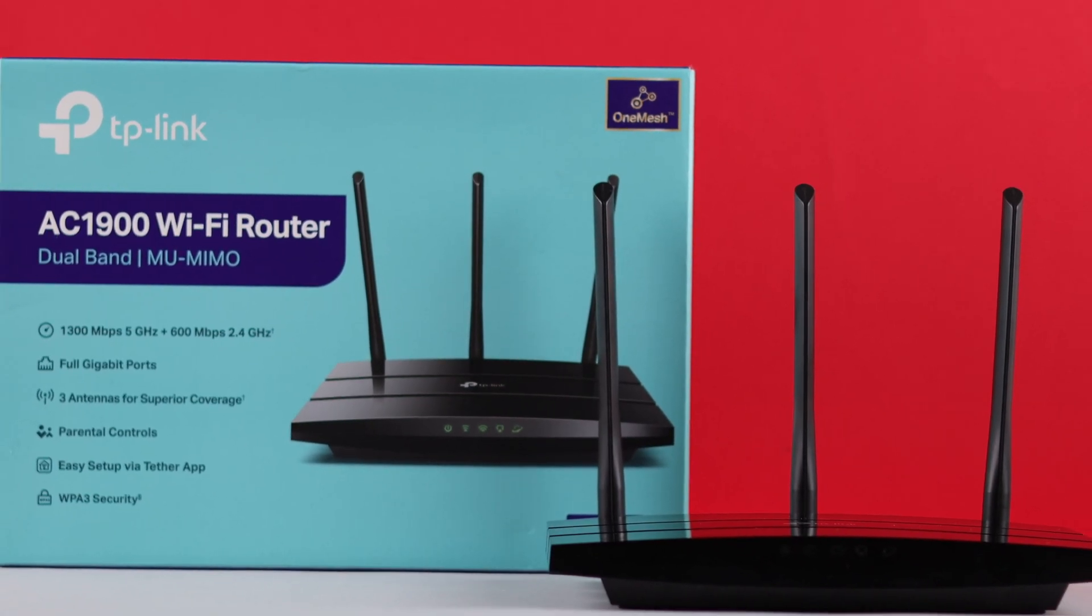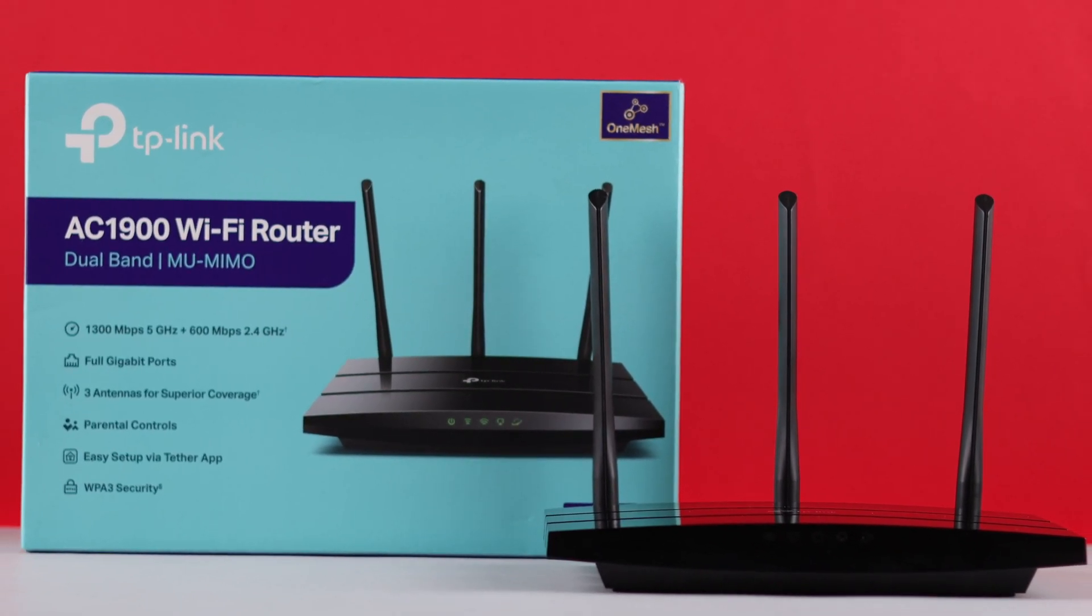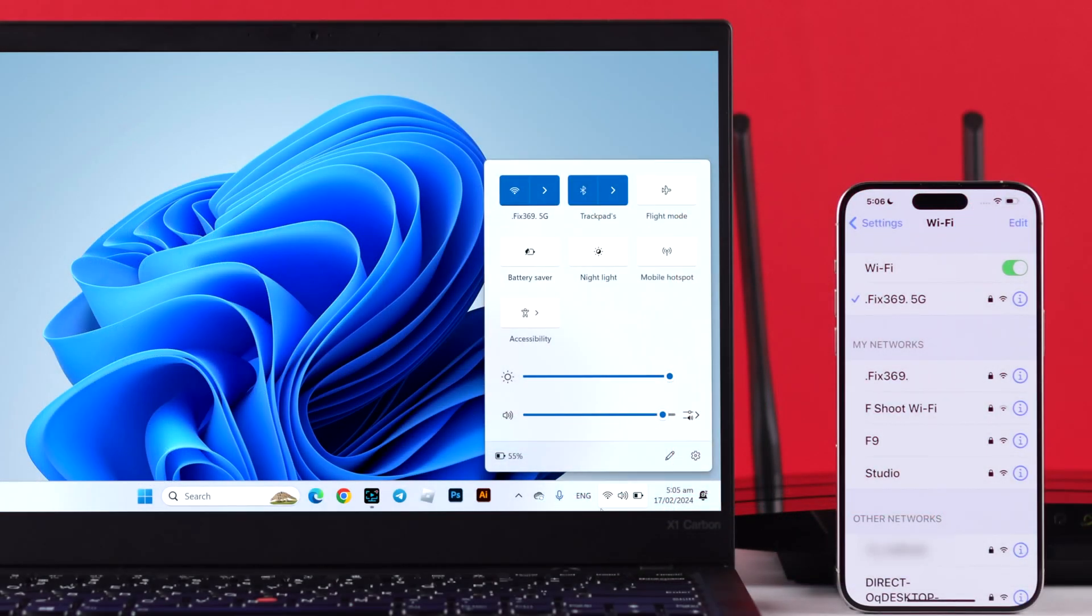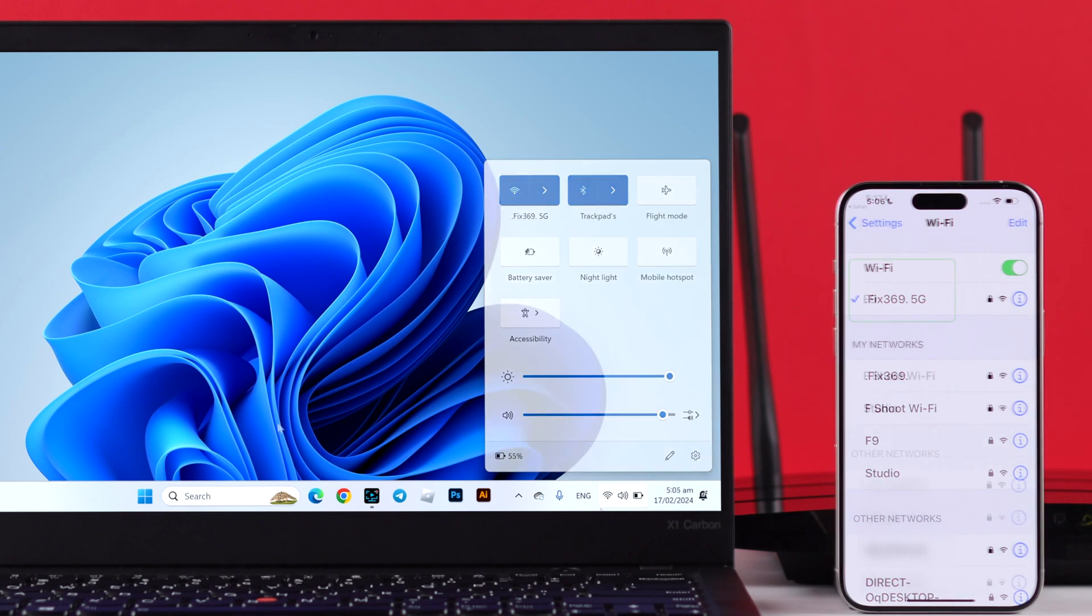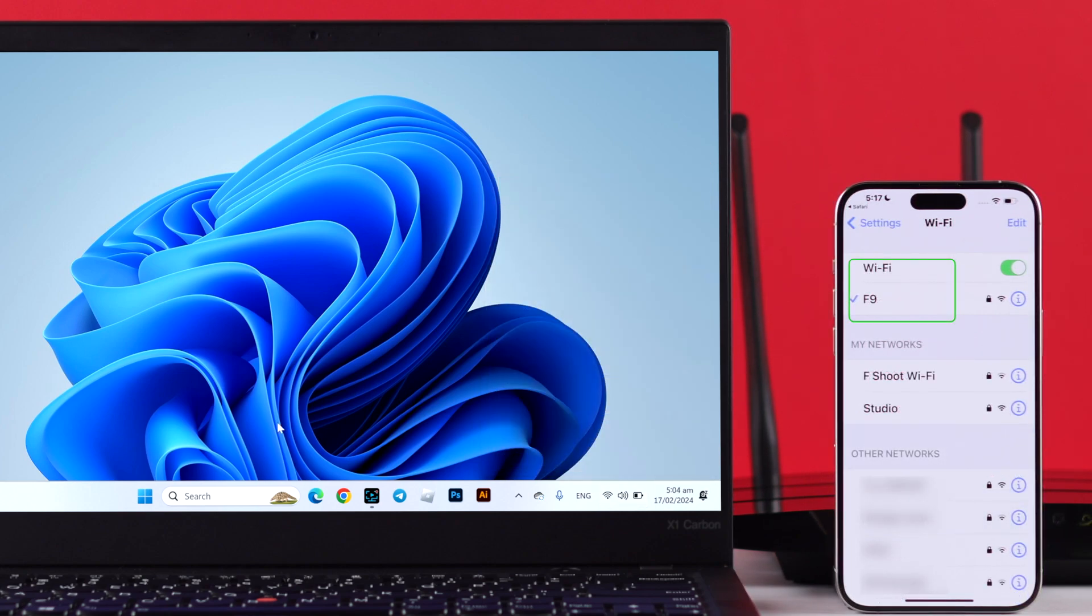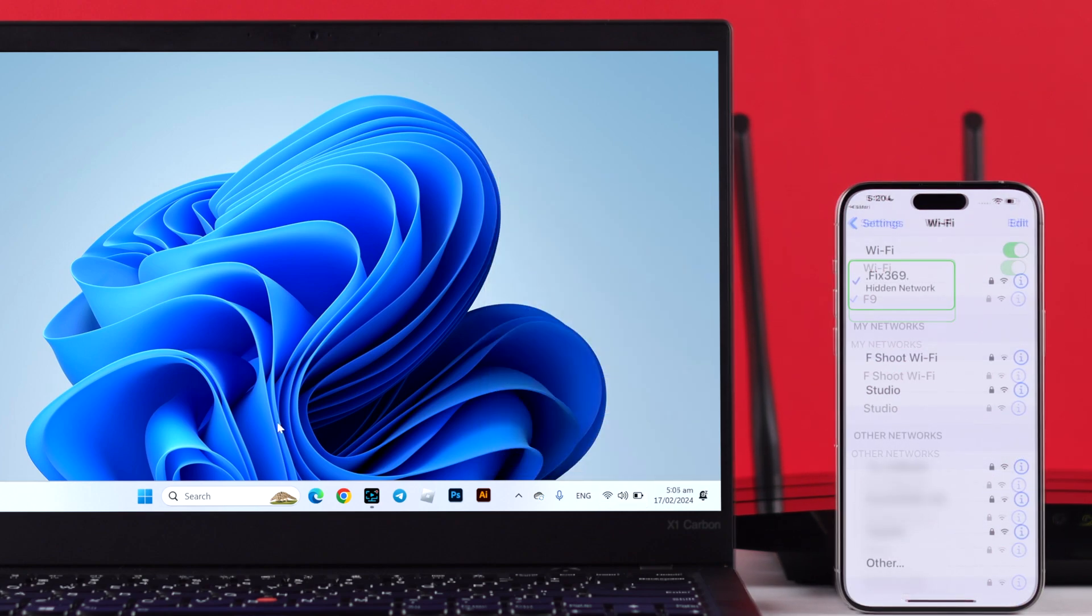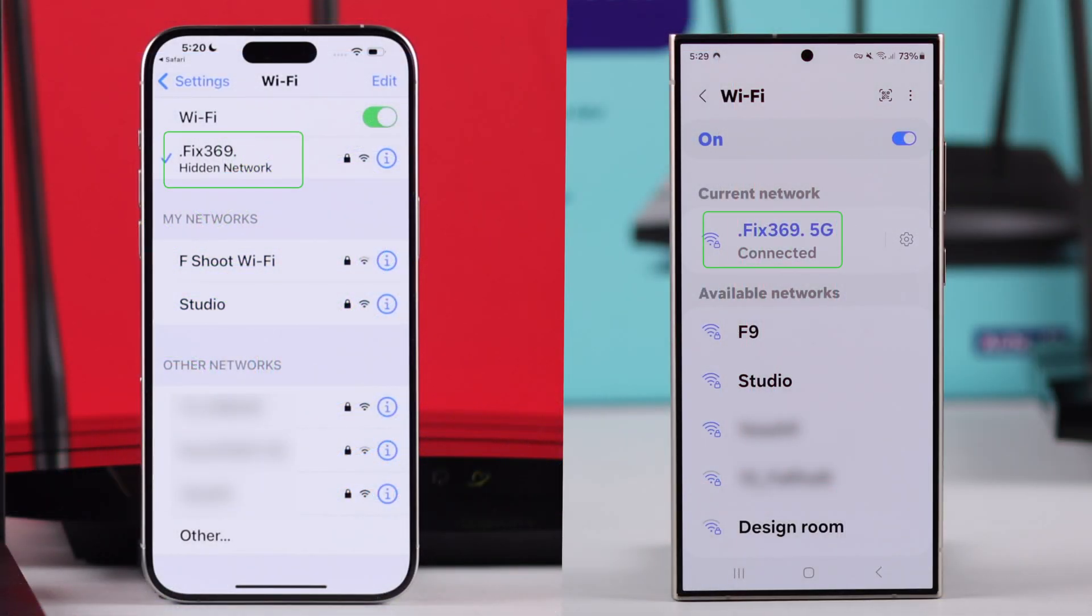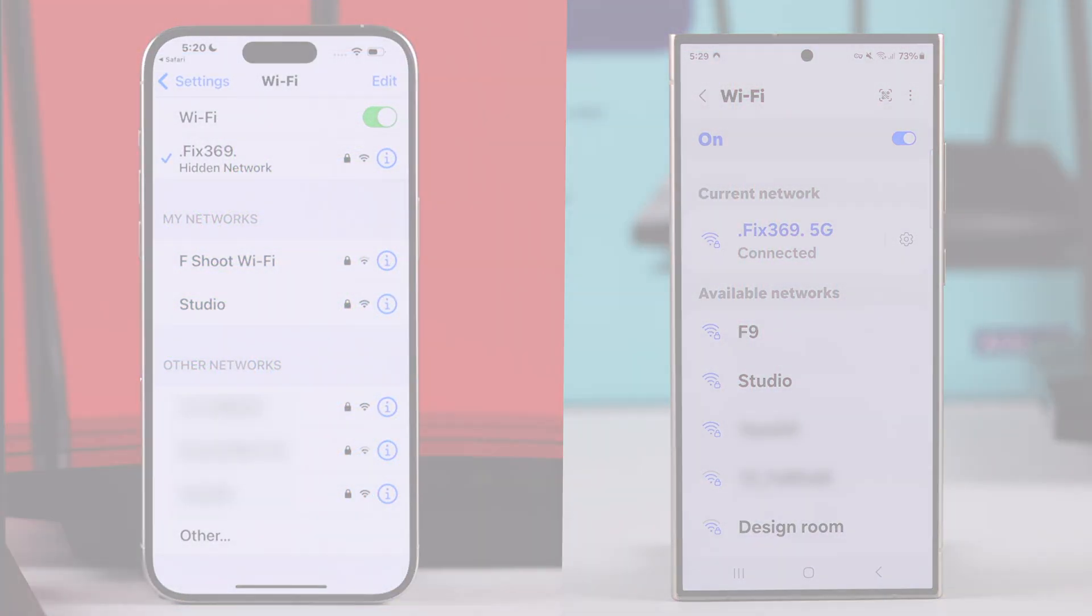If you have the TP-Link Archer SE8 Wi-Fi router and want to hide your SSID or Wi-Fi network name, then let me show you how to hide your Wi-Fi name and also how to connect to the Wi-Fi after you've hidden it in just a few simple steps. So let's dive right in.